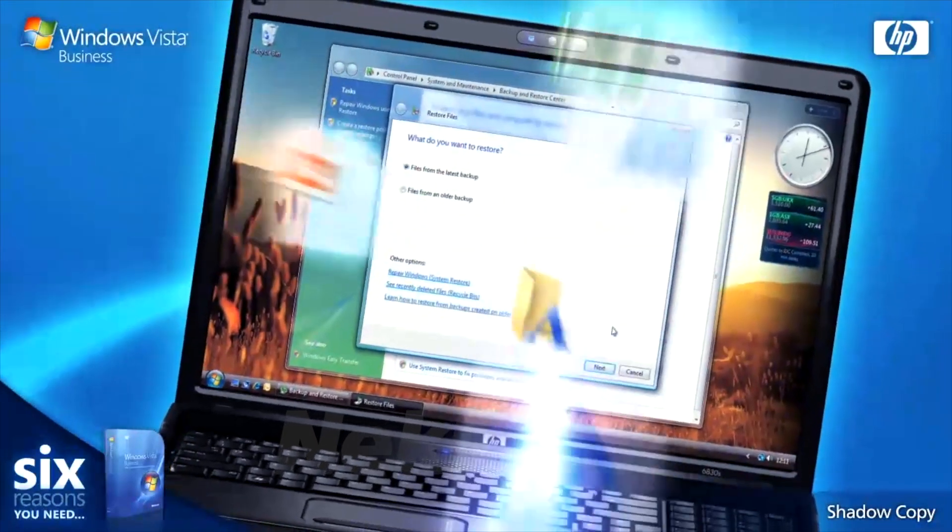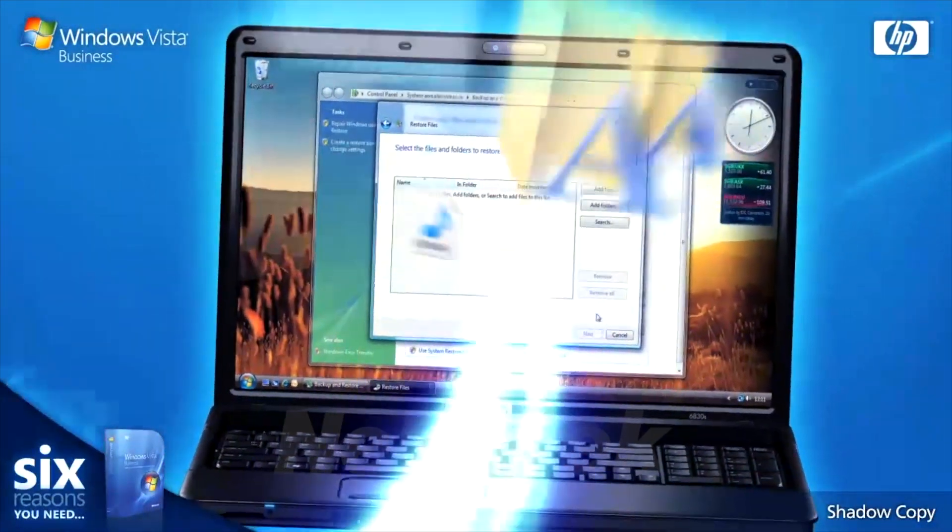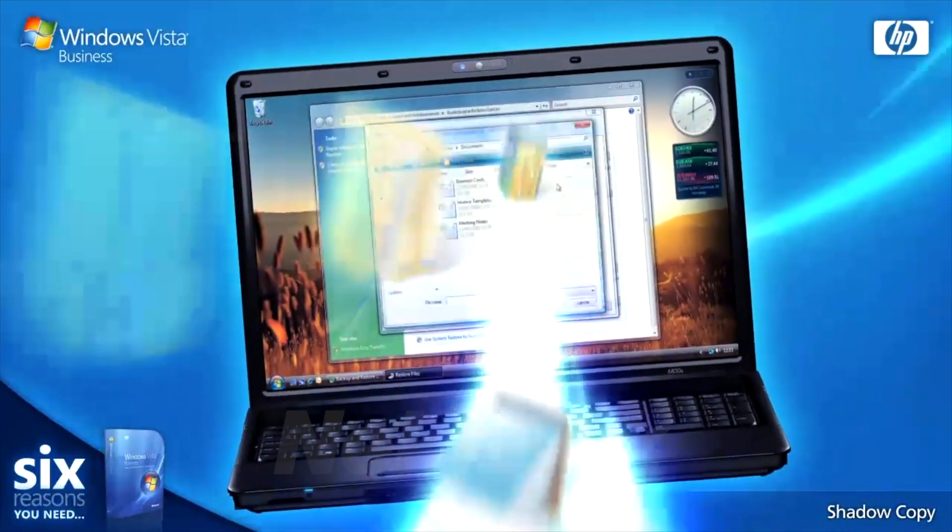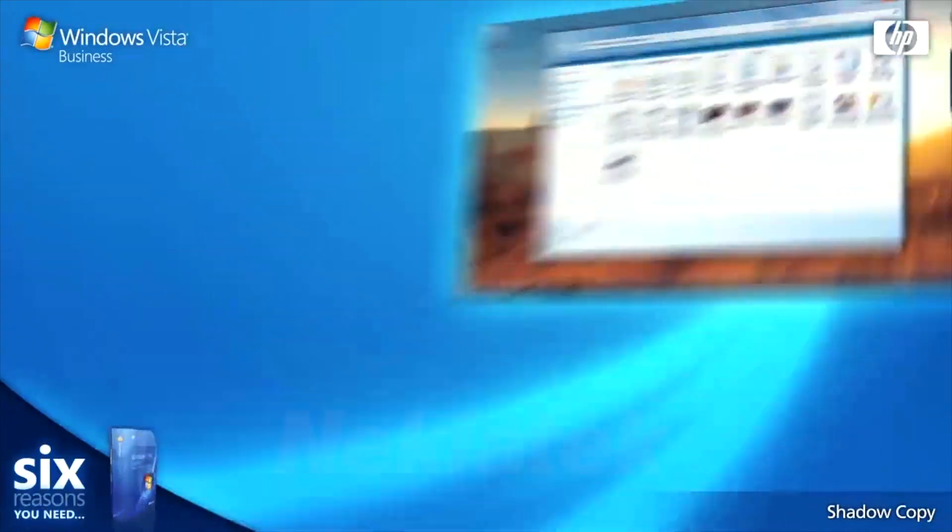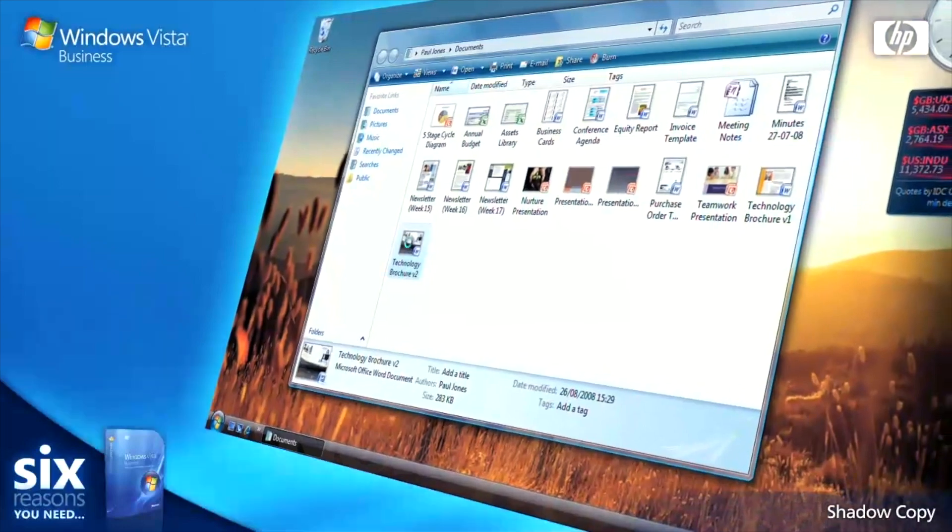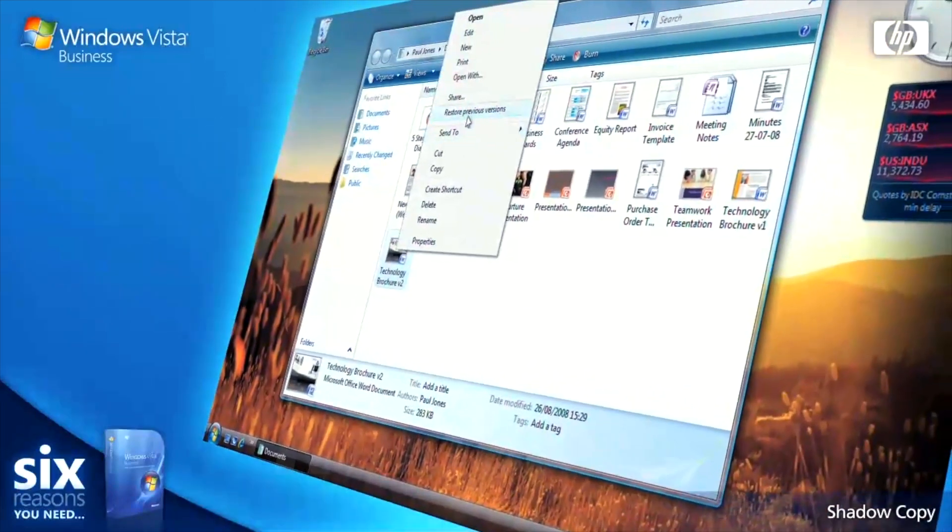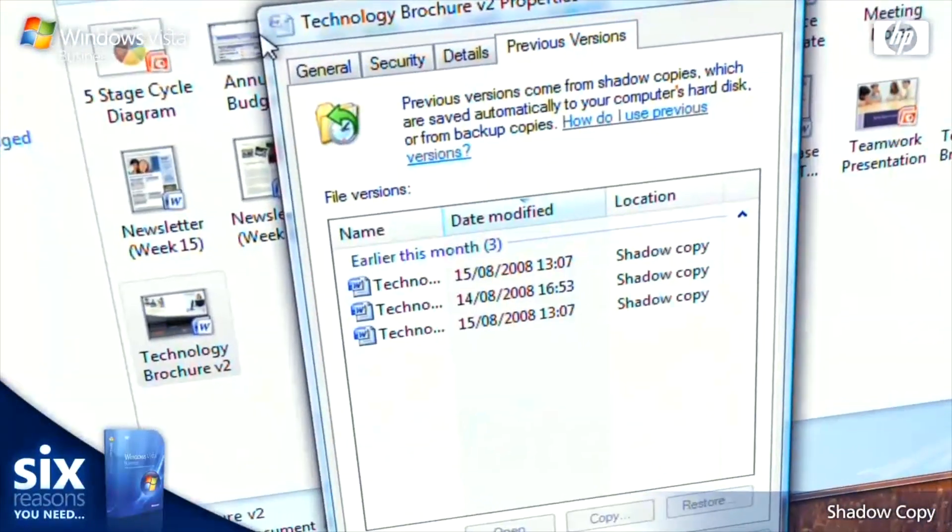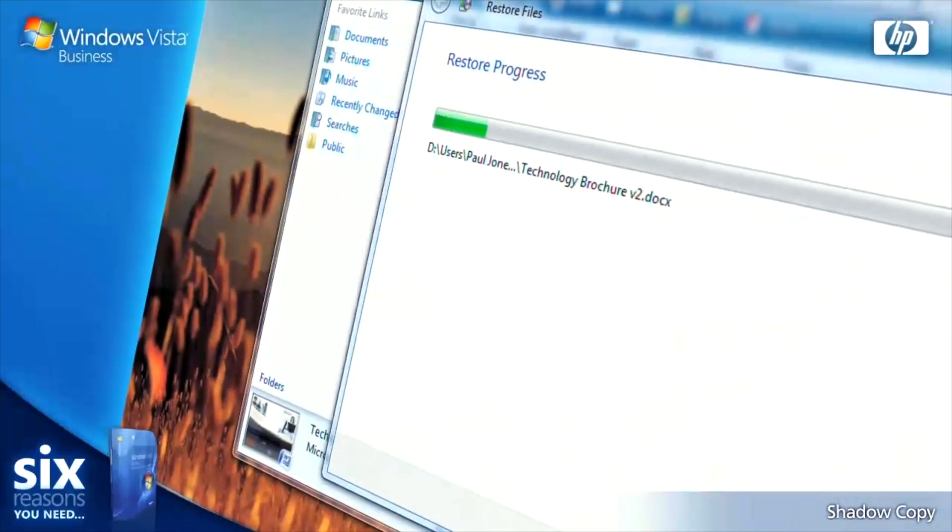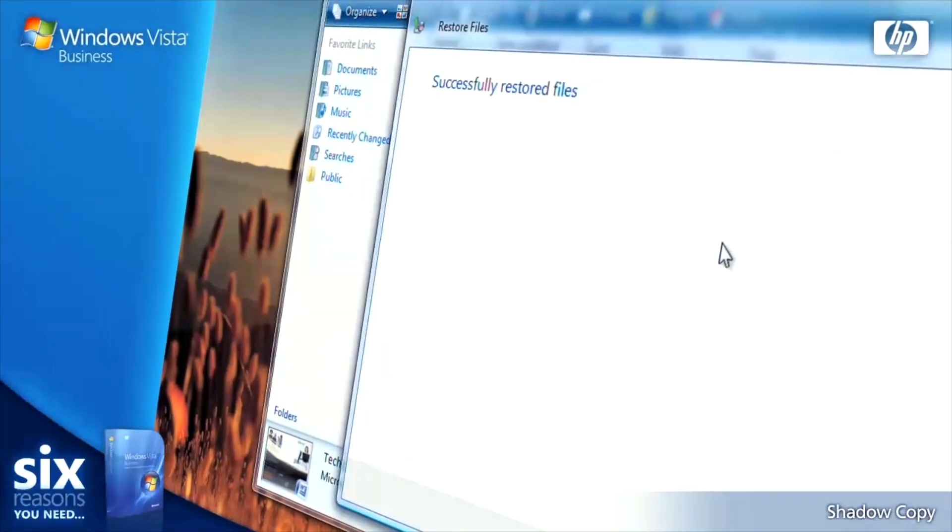Shadow Copy automatically creates copies of your files as you work, which can be restored at any time. Just right-click on a document and select Restore Previous Versions. You can preview all versions of your document and when you find the correct copy, wind back the clock.